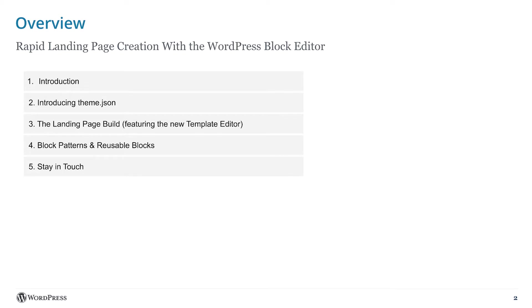And then towards the end, we will talk about some ways to use block patterns and reusable blocks to make future landing pages a little easier to create. So let's go ahead and move on.